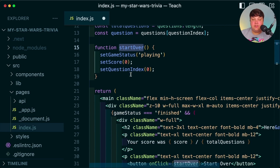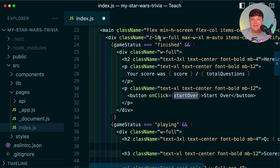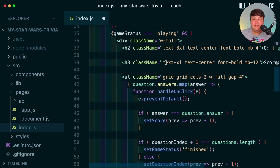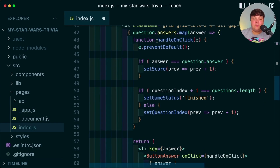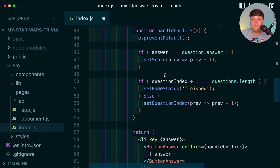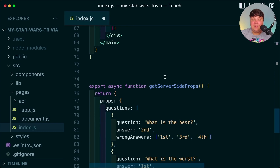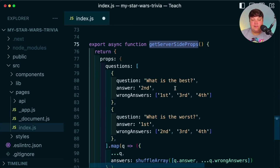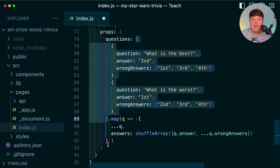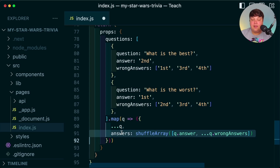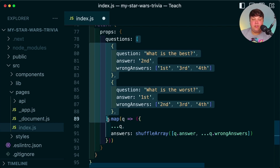We have a function to start over the game, and inside the UI itself we're using Tailwind and some React components to display what's on the page for each question. We make sure that when somebody selects an answer, we check if it's correct and handle the state for right or wrong. Finally, inside Get Server Side Props, we're currently using some static placeholder questions, and we're also shuffling the answers for variety. Our goal will be to update this questions array with data generated from ChatGPT.